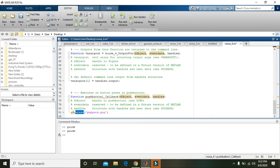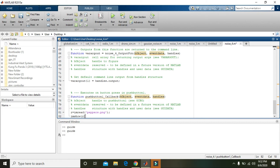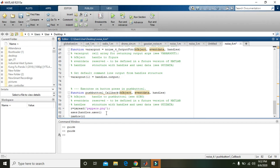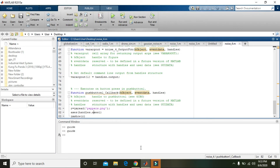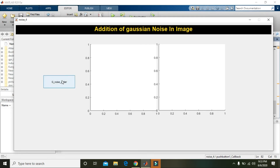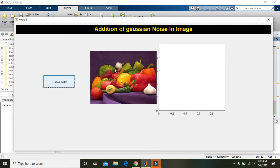It will read peppers.png and store it in the variable R. Then take another variable — you can also write 'imshow(R)'. What it will do is show the image, but to direct where to show it, write 'axes(handles.axes1)'. This will direct the image to display inside axis1, which is the left one. When you run it and click 'G Noise Adder', you can see the image is being shown there.